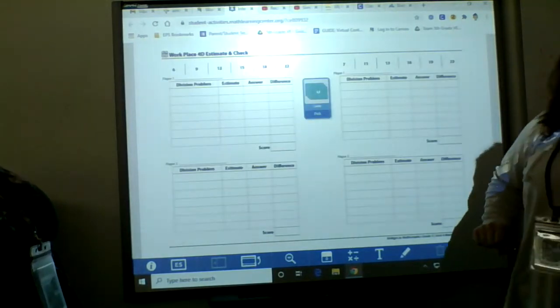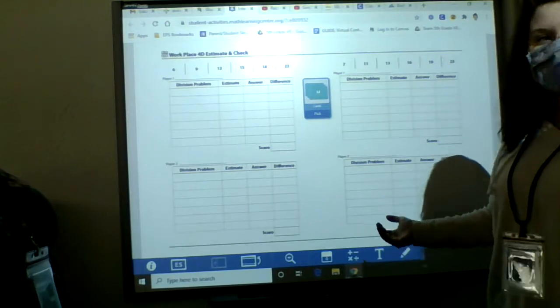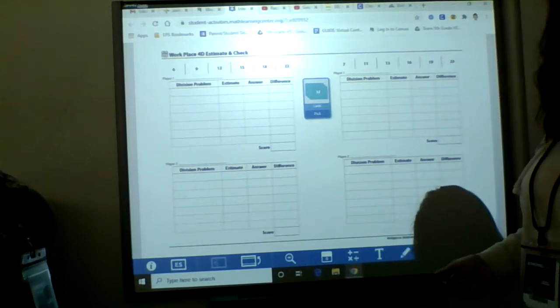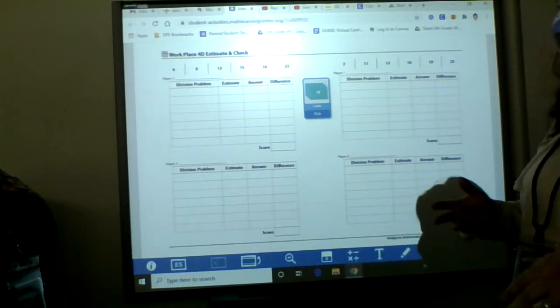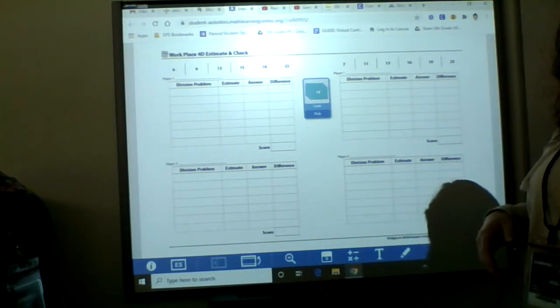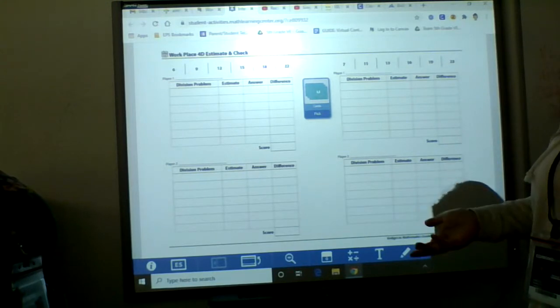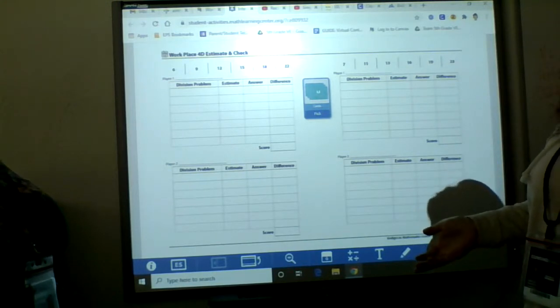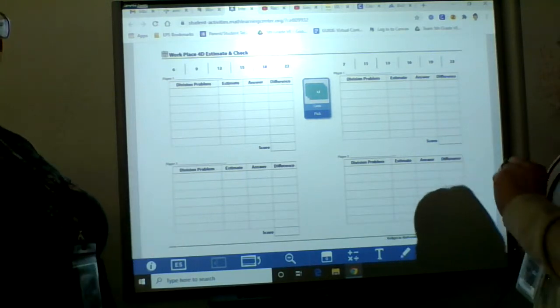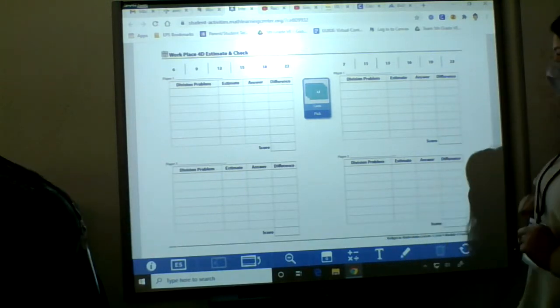So it says to use a dice to figure out who goes first. You can just pick someone or rock, paper, scissors. Do you have a preference, Ms. Doss? You can go first. Okay, thank you.